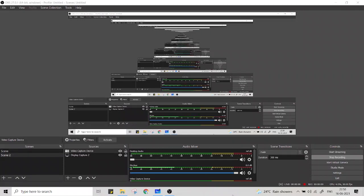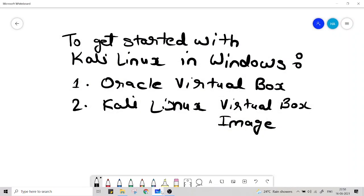Hello guys. So today we'll be looking at how we can install Kali Linux operating system in our Windows machine. For that we need two things in our system.